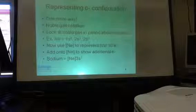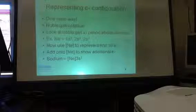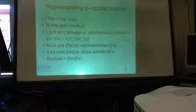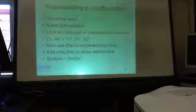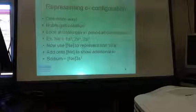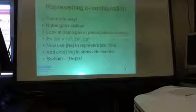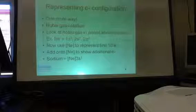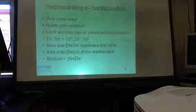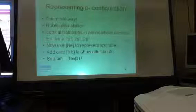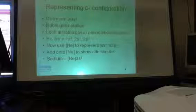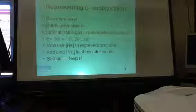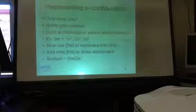So this is a shorthand way to write electron configuration by using that. And notice that they're also where on each period. At the far end. They're at the far end of each period. So let's do some practice on the board.